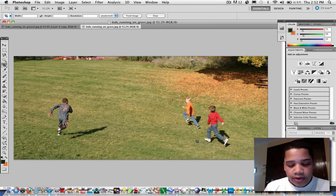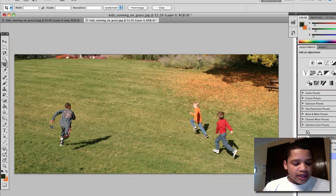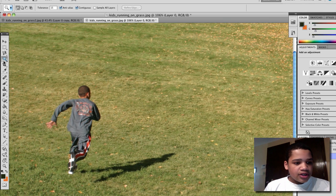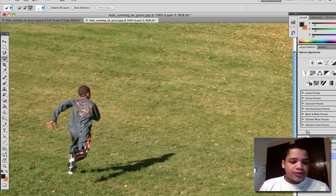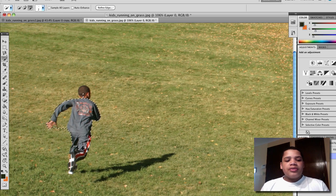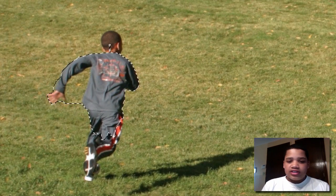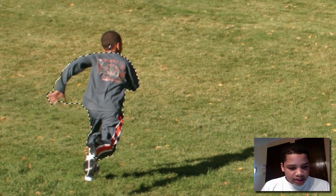So what we want to do first is double-click the background layer to unlock it. Then press W to select the quick selection tool and drag around the guy's body. While doing this, make sure the background is a solid image — you don't want a bunch of objects in it. Mine is just grass and leaves, nothing hard for Photoshop to render.